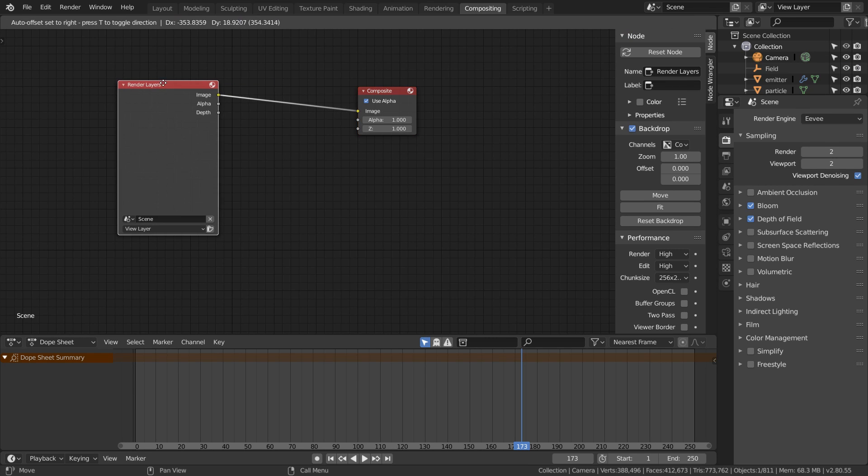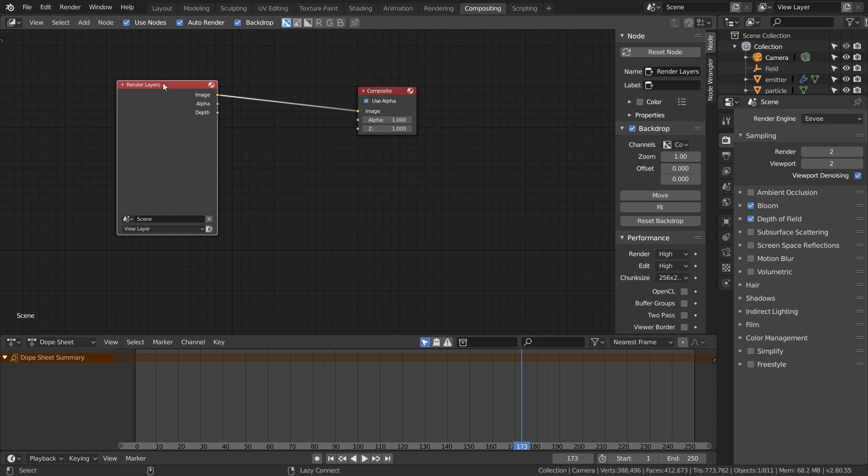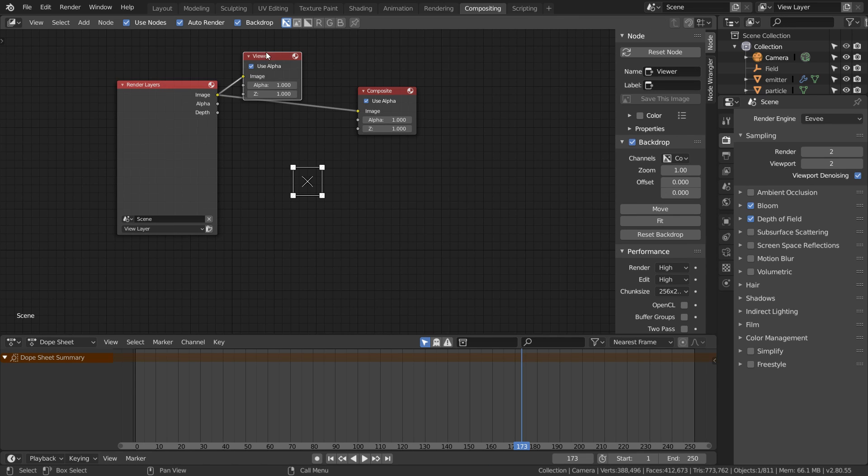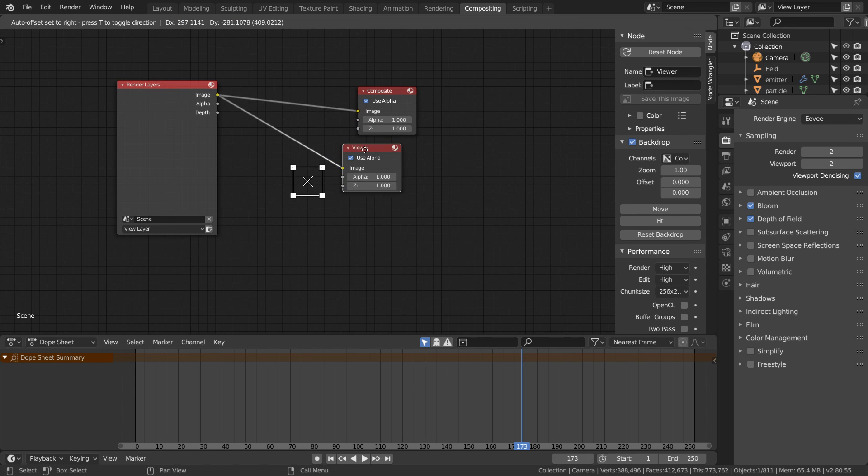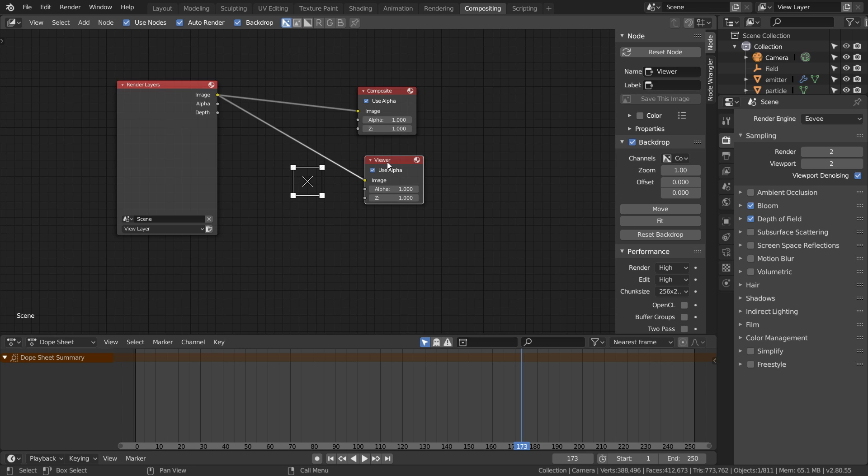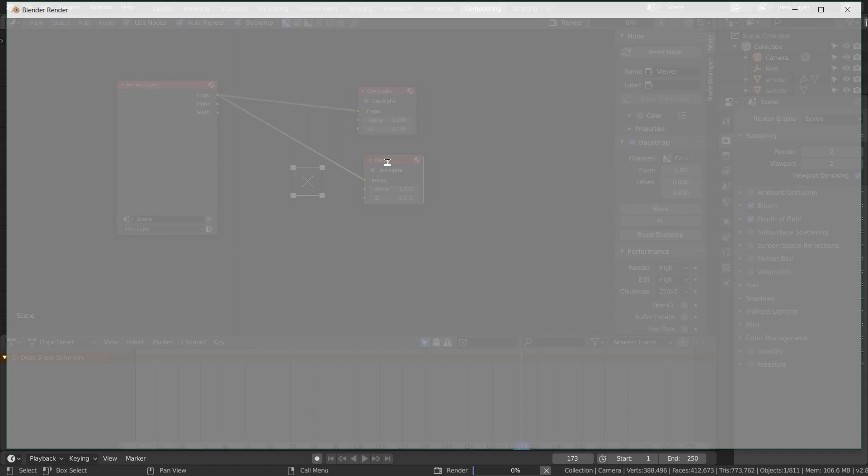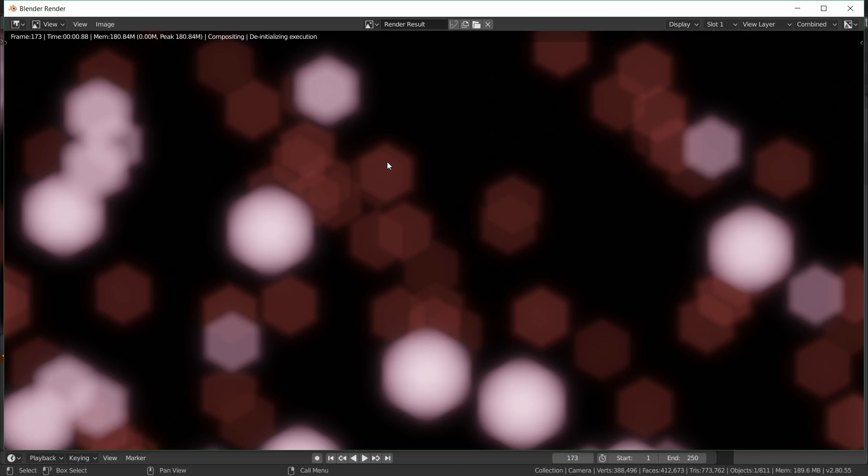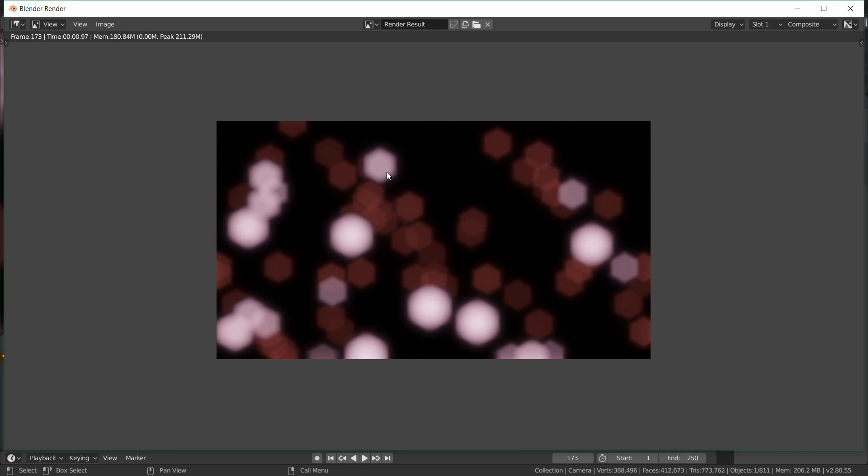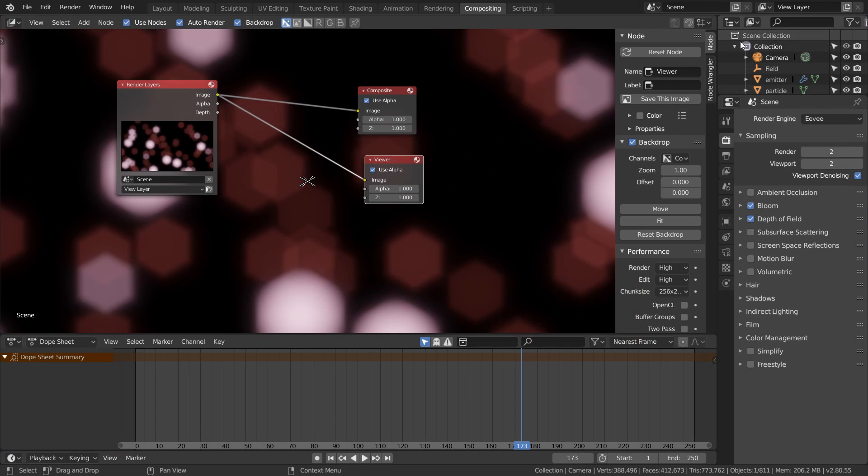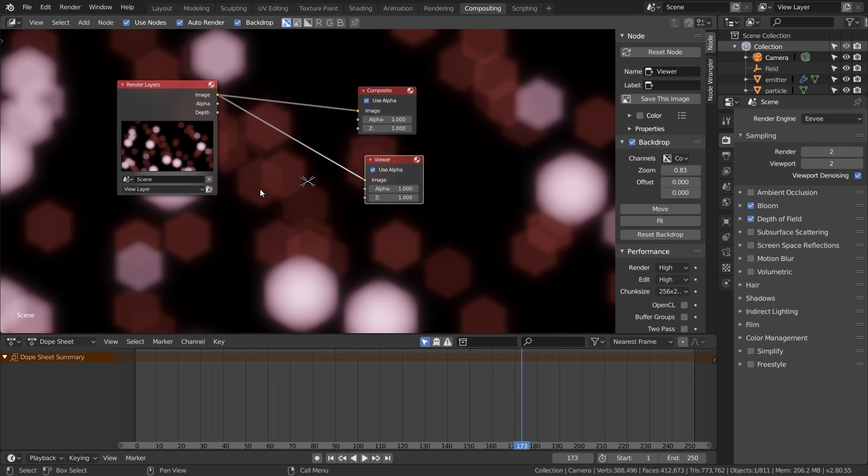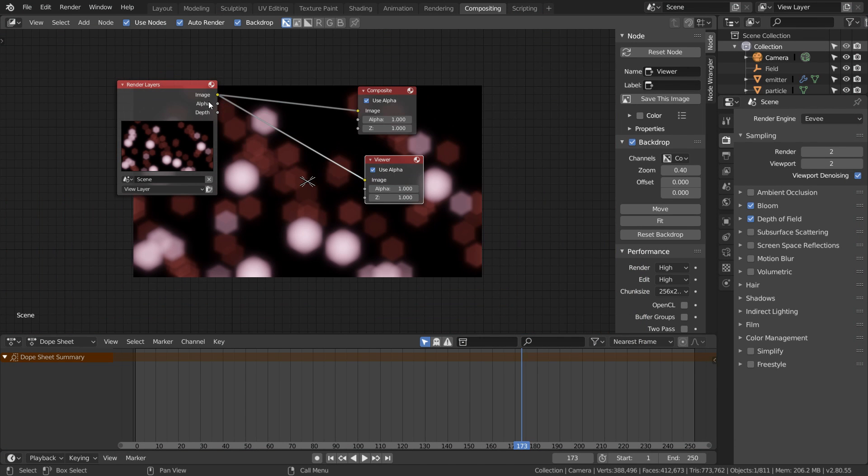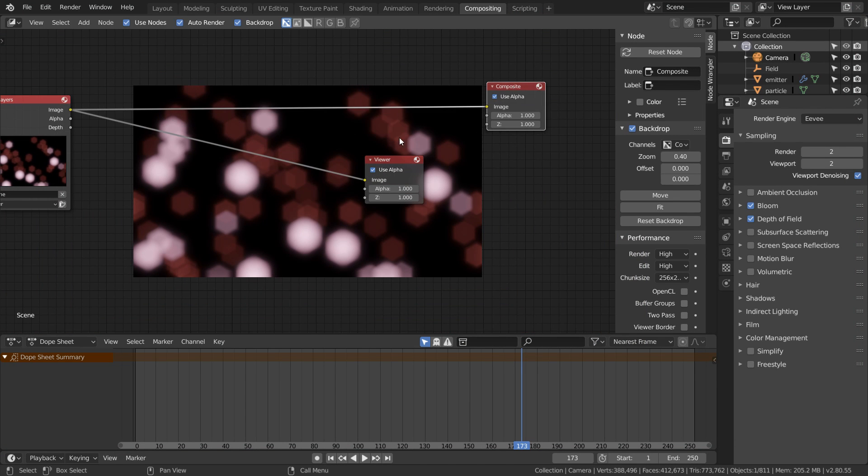We can head over to the compositing window. Make sure to enable auto render and use nodes, and now let's create our node network. First thing we're going to do is Ctrl+Shift+click our render layers node which will automatically link a viewer node. However we still don't see anything yet but that's just because we haven't rendered anything. Just hit F12 to render the current frame and this should be pretty fast because we're using Eevee. Now we actually have something to work with in our compositing window.